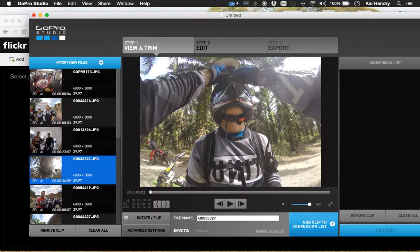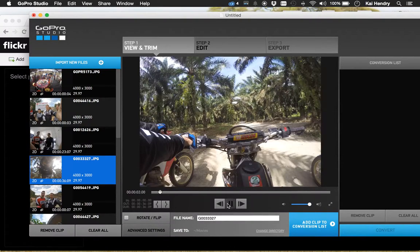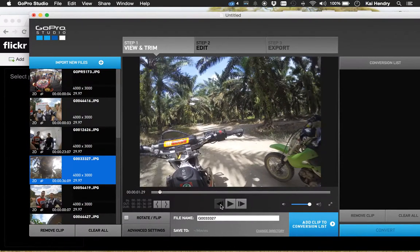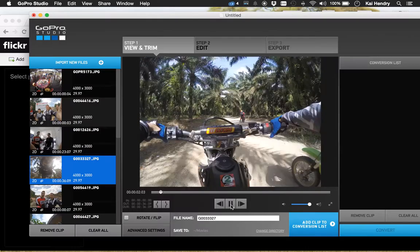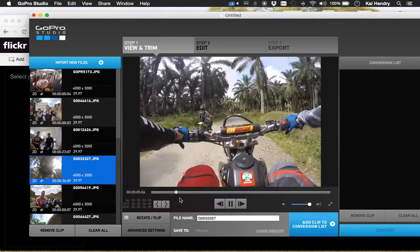Since the battery life of my Hero 4 is pretty bad, I can't take a lot of video. So what I do is take time-lapses instead. And when you import them to GoPro Studio, it actually does a nice job of skipping along and looking at the time-lapse.